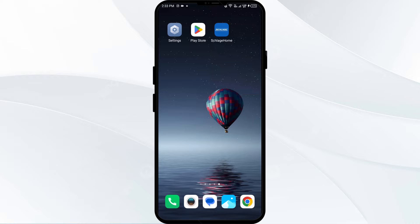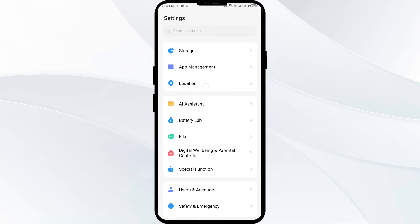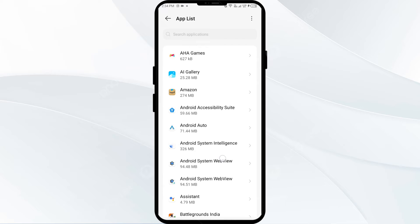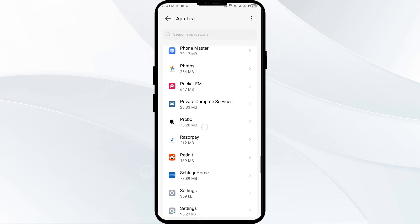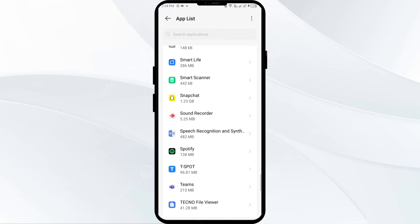First solution to fix this problem is to clear the Scratch Home app cache. Clearing the app cache can often resolve performance issues. Go to your phone settings, then go to App Manager or Apps, then click on the app list and search for the Scratch Home app.